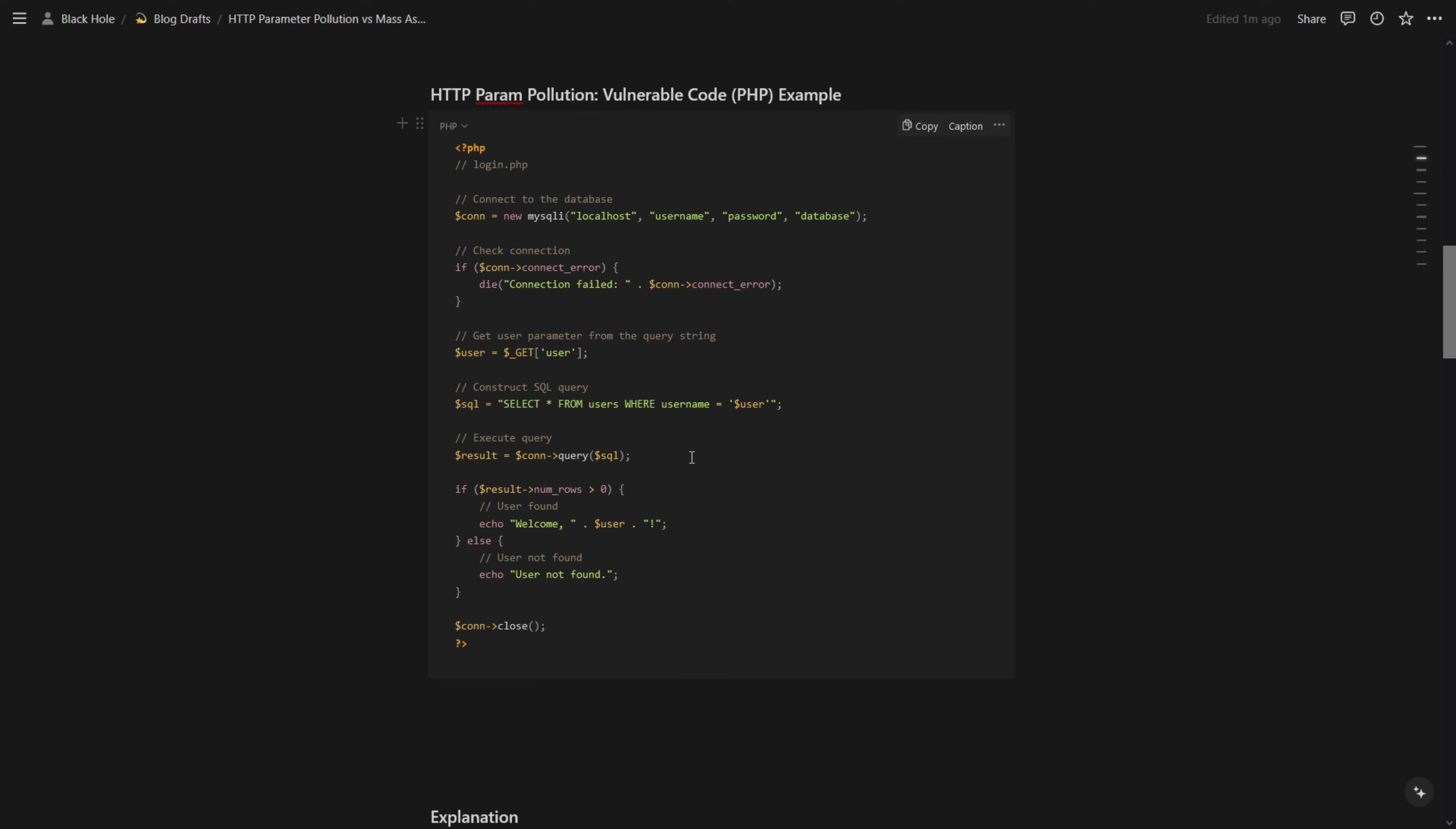Our focus is HTTP parameter pollution. A user injected another value and since it's a PHP application, it gave more priority to the second value and the second value got into that SQL query. The SQL query doesn't check anything, it just fetches values for that particular user and gives the response back.